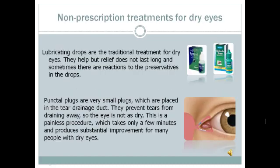Lubricating drops are the traditional treatment for dry eyes. They help, but relief does not last long, and sometimes there are reactions to the preservatives in the drops. Punctal plugs are very small plugs which are placed in the tear drainage duct. They prevent tears from draining away, so the eye is not as dry. This is a painless procedure which takes only a few minutes and produces substantial improvement for many people with dry eyes.